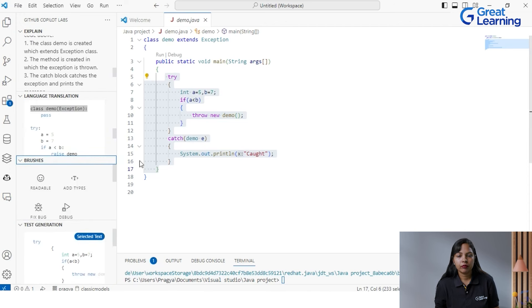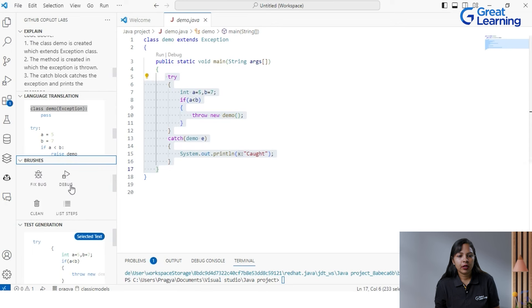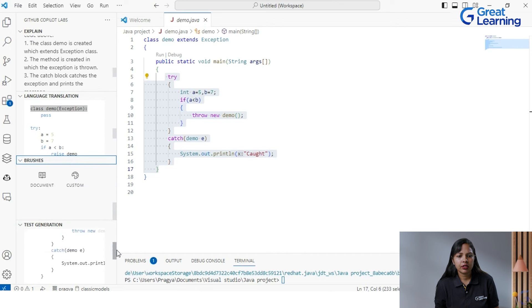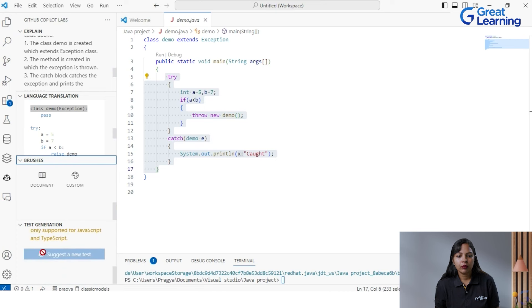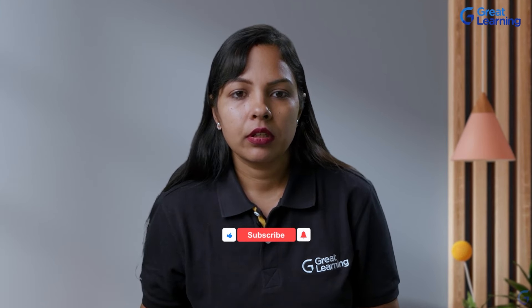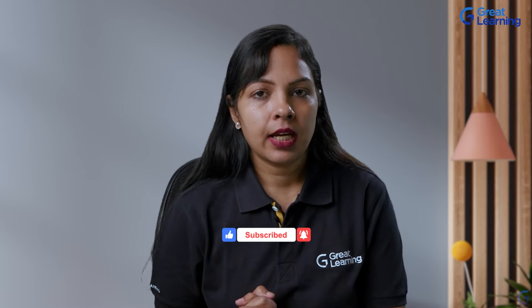Then there are the 'brushes' — you can fix bugs, debug your code, or clean and delete certain code. All these options are available. Then there is the last option called 'Test Generation.' Test generation is currently supported only for JavaScript and TypeScript, because JavaScript was the very first language on which GitHub Copilot was developed. In the future it may come for other languages. For a given piece of code, you can click 'Suggest a new test' and it will generate a unit test for that piece of code. This was all about GitHub Copilot Labs, GitHub Copilot Chat, and basic GitHub Copilot, and how it helps you write intelligent code.